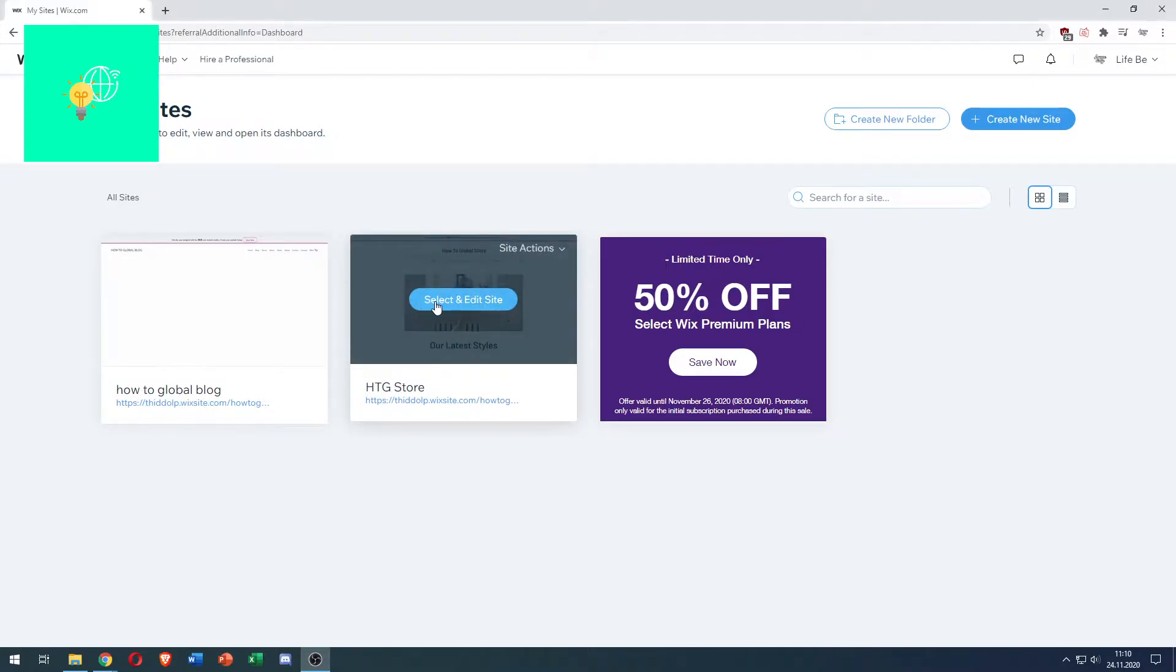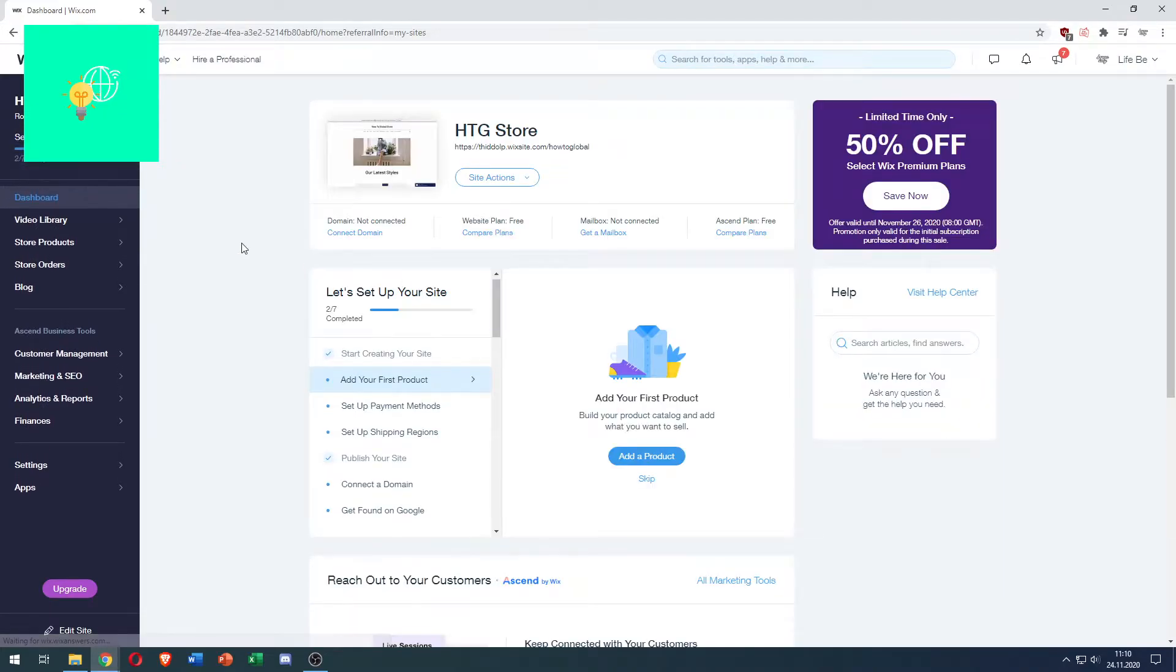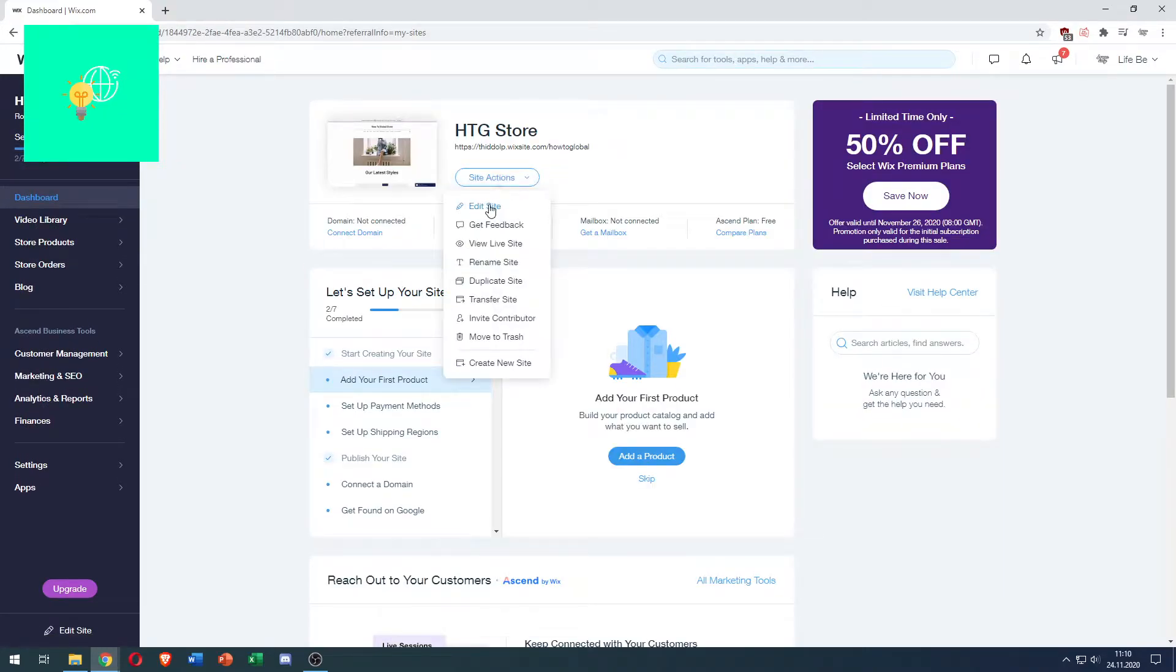Let's choose select and edit site. We're now going to click site actions and get into the editor.